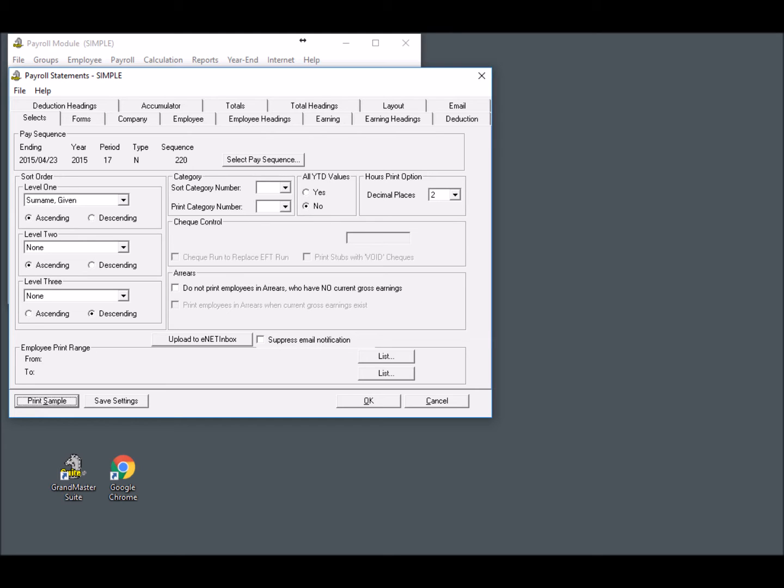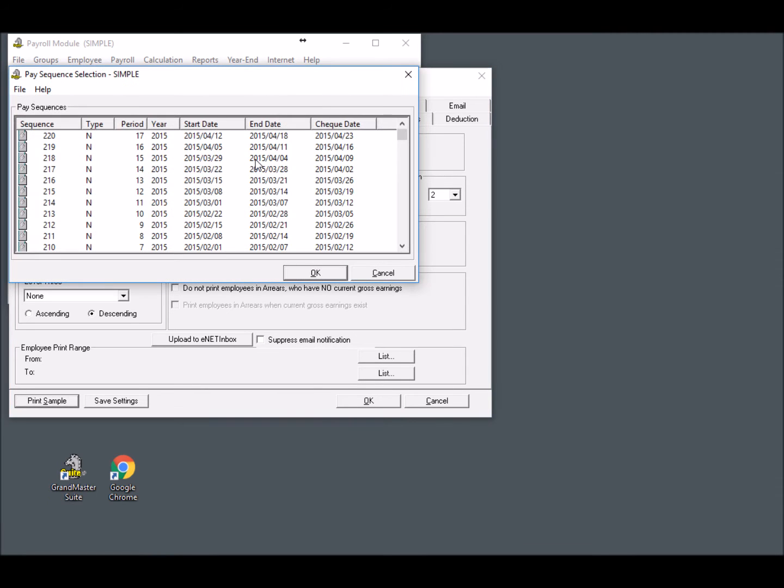With the dialog box open, the first thing we need to do is specify the pay sequence that will be used for the upload procedure. To do so, we will choose the Select Pay Sequence button and highlight the most recent closed payroll. In our example, it's Sequence 220.